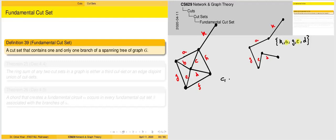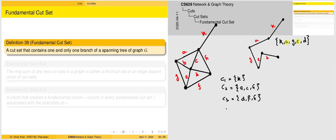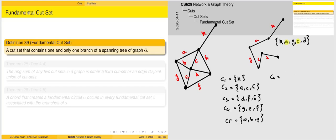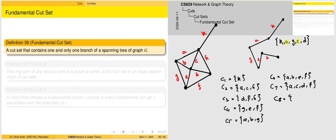Let's quickly go through the cut sets. One possibility is K. We can have C2 as A, C, and H. C3 is D, F, and H. C4 as G, E, and F. C5 as A, B, and G. C6 as A, B, E, F. C7 as A, C, D, F. C8 as G, B, C, H. And lastly C9 as G, E, D, H.